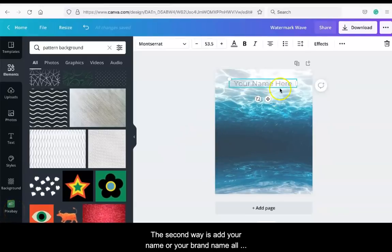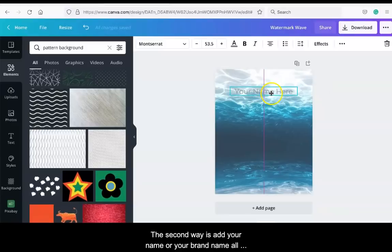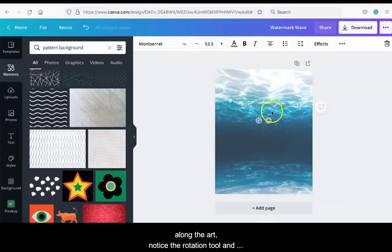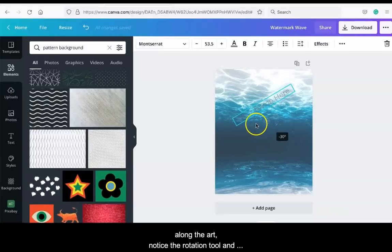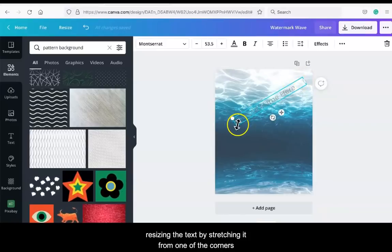The second way is to add your name or your brand name all along the art. Notice the rotation too and resizing the text by stretching it from one of the corners.